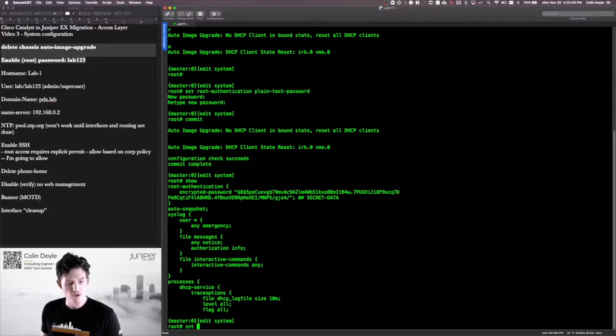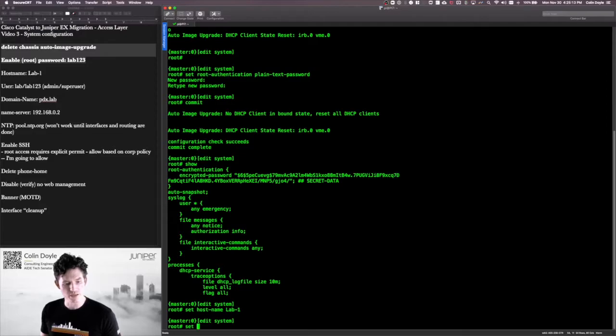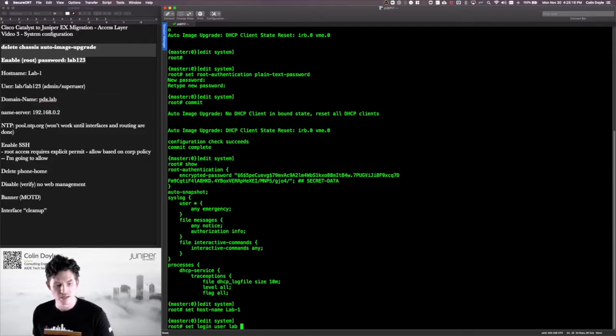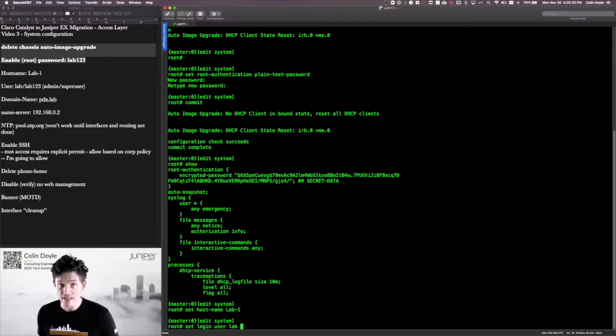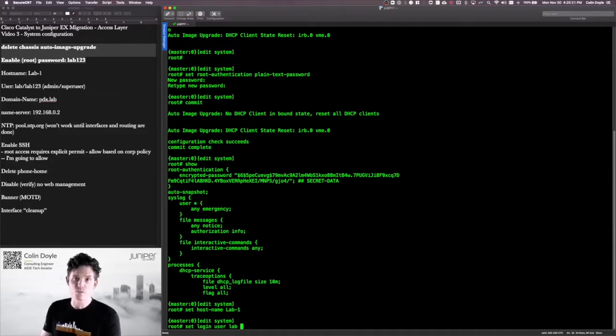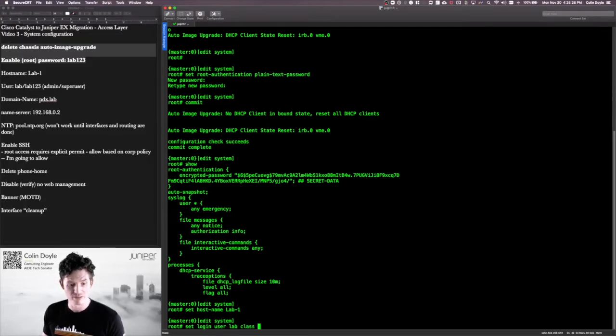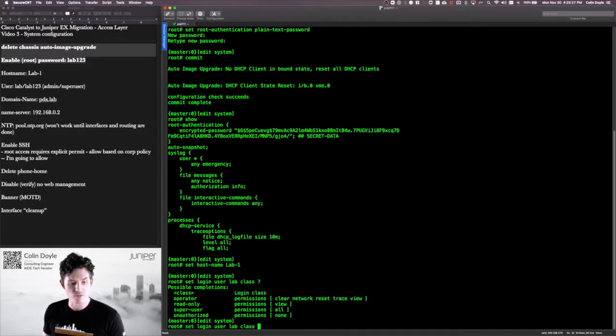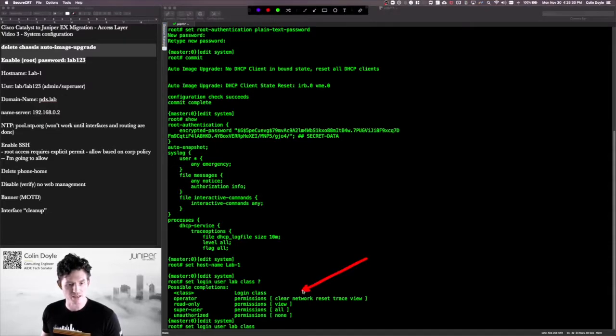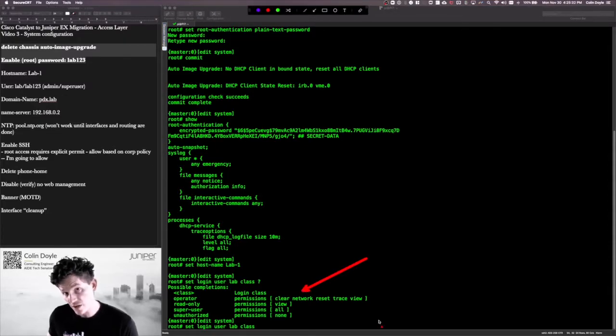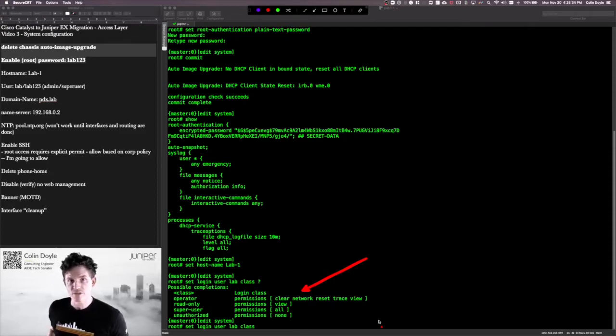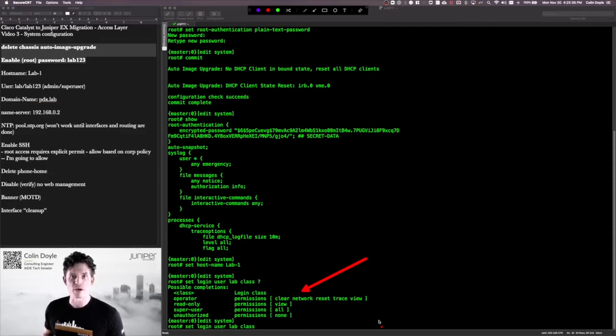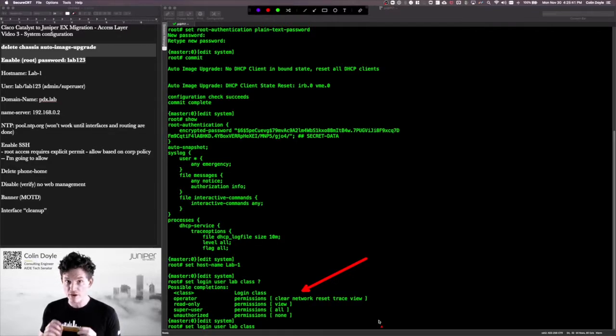Now let's set our host name, it's lab1. We're going to create a user. This is done under set login user lab. We're going to give it a class. A class is what defines the access to local resources that this user will have. Now if I hit question mark you can see that there are a few classes here already. You can also create your own class.